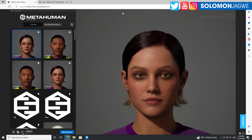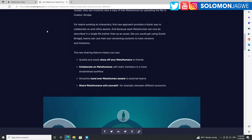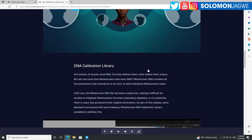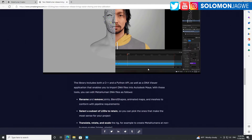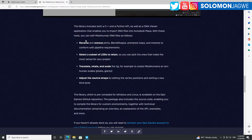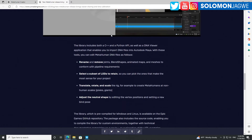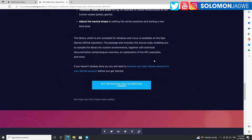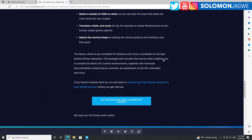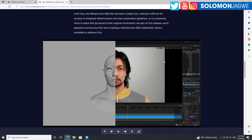You can find more details on the Unreal Engine website. You can see some of the more nuanced things you can do with their C++ and Python API — there's a library they provide that you can download. If you're an Maya user, this makes it easier to customize your MetaHuman even more.